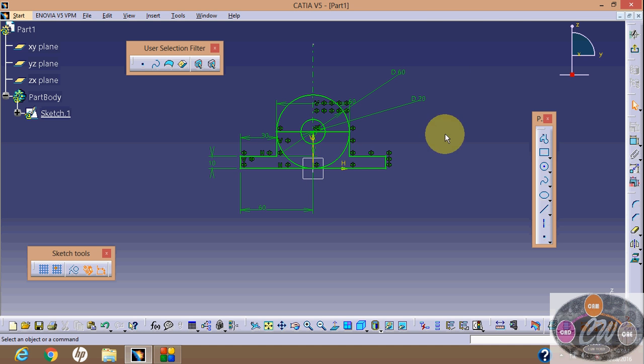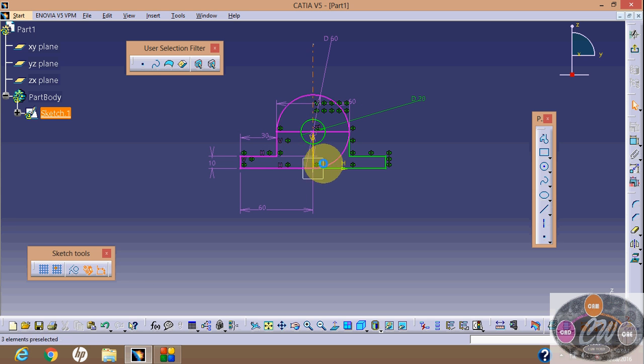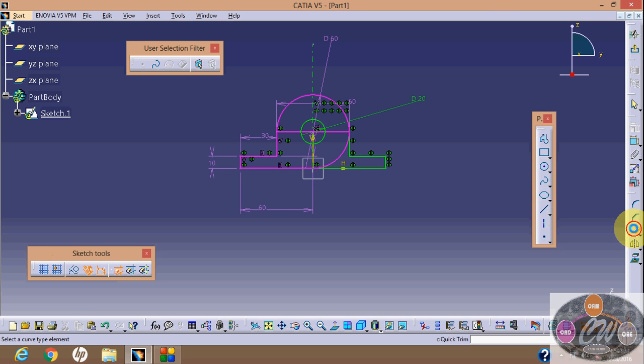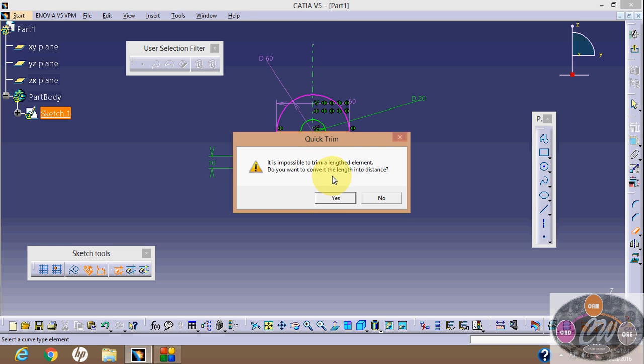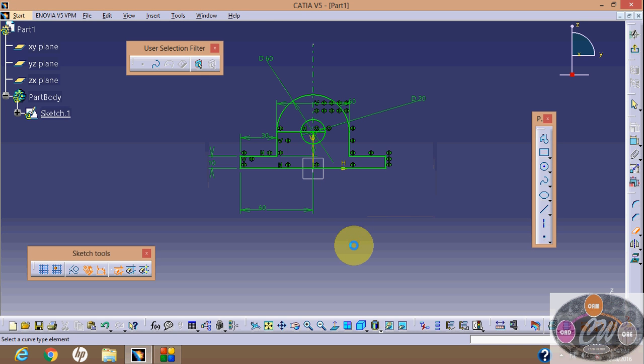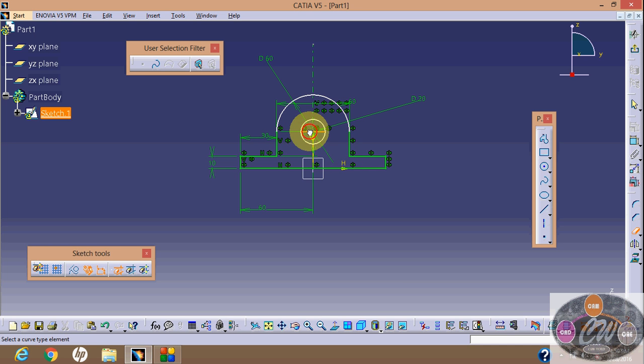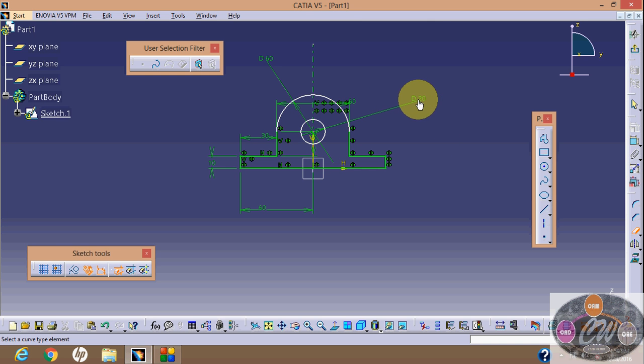Now select this one and select this, and say OK. It's diameter in mirror.